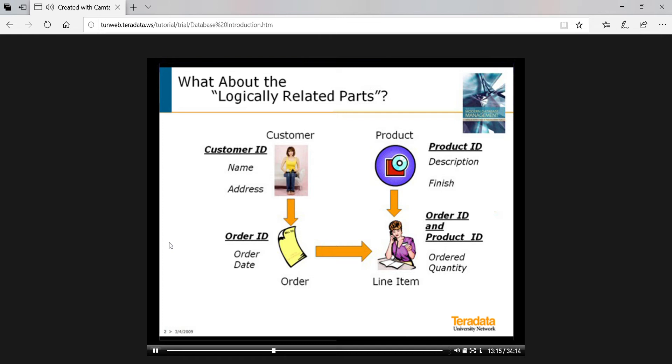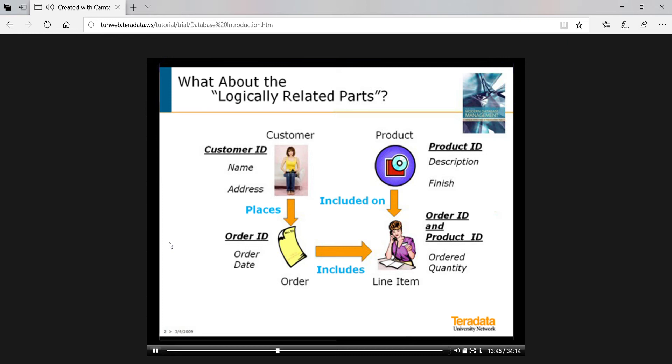Customers and orders are related because a customer places orders. Orders and line items are related because an order includes a number of line items. Products and line items are related because products are included on a number of line items. Are customers and products related? Sure they are, but this is an implicit relationship because customers place orders which include line items which have products included on them. The relationship glue allows us to walk a number of relationship paths to find associated data.